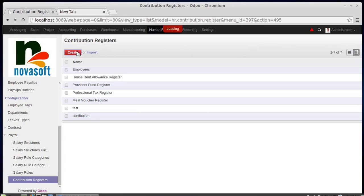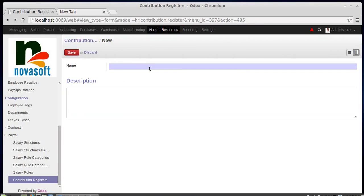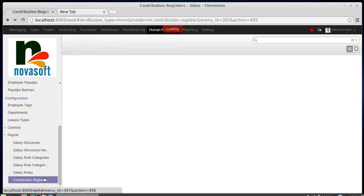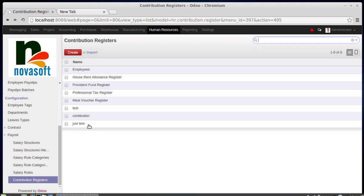If you need to create a contribution register, you can just create the name — for example, just type 'test' — write the description, and save. This is how contribution registers are created. They are first configured as per your requirement, and after that the salary rules are created.